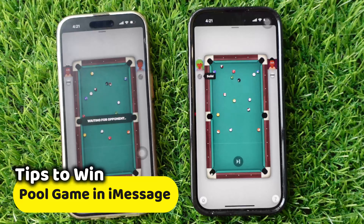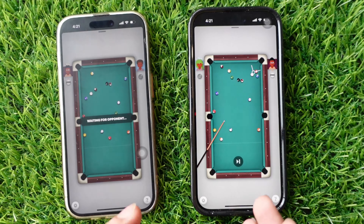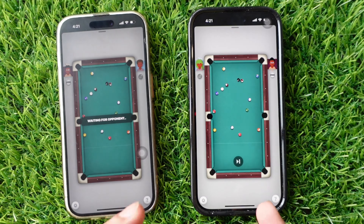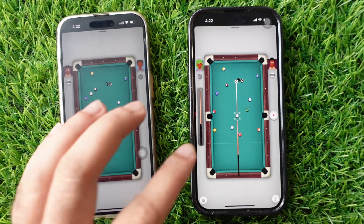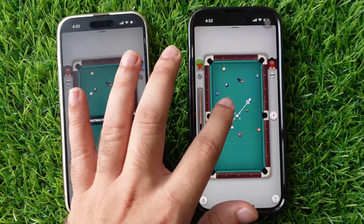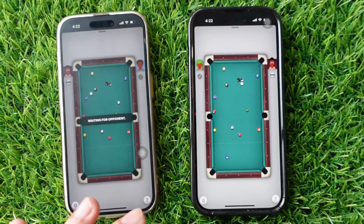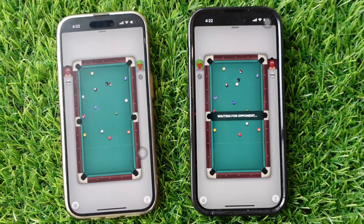Here are some tips to win the 8-ball pool game. Choose a good quality cue that suits your playing style and helps you perform better. Aim to scatter the balls in such a way that you have a better chance of getting them into the pockets and winning. Try not to make any mistakes while playing. Mistakes are called fouls, and they can give your opponent an advantage by allowing them to place the ball wherever they want on the table. So be careful not to make any fouls.